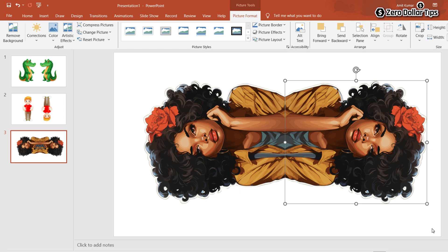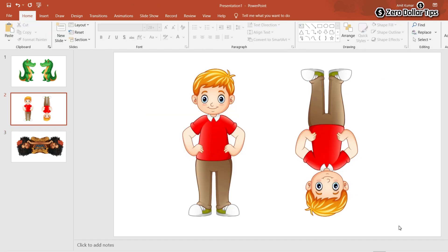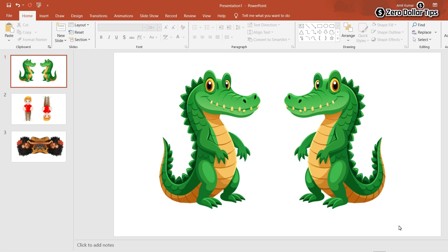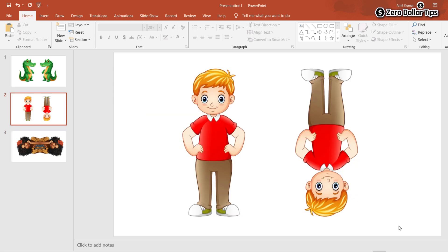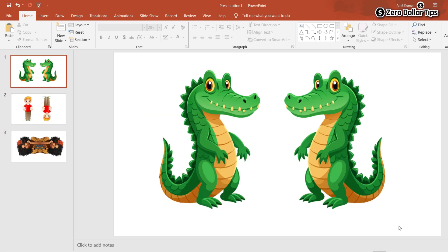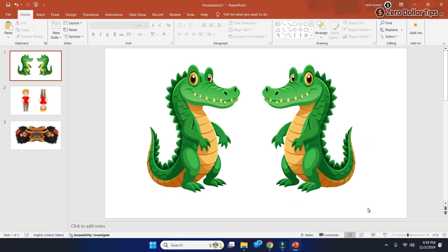So you can see how simple it is to flip an image horizontally or vertically, or rotate it 90° left or right. That's it, guys — this is how you can easily flip an image in PowerPoint. If you like this video, please subscribe to the channel.